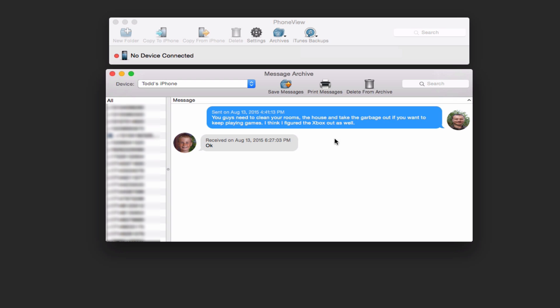Notice my phone is not connected. And yet, I still have access to all of my text messages. You can see here, here's one between me and my son. So PhoneView does a nice job of just displaying the text message in a way that you might view it on your Mac.